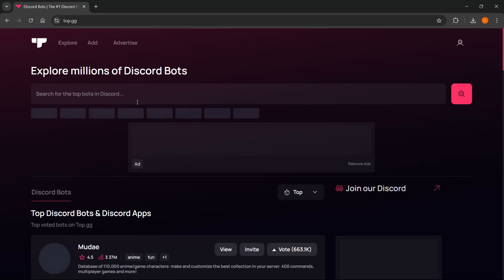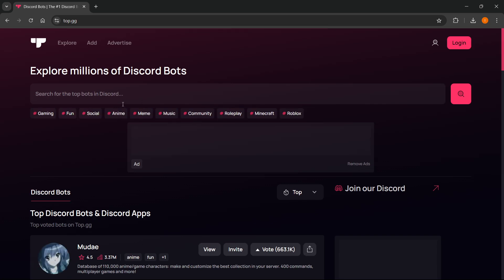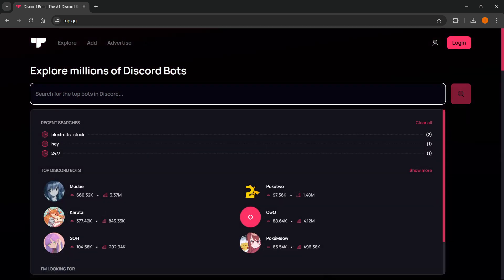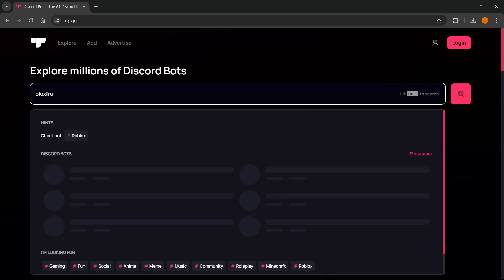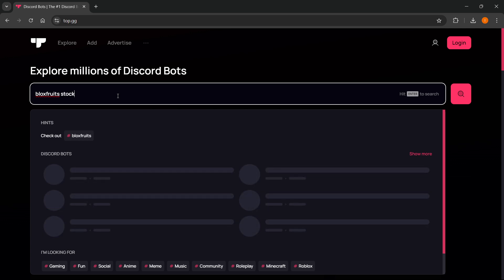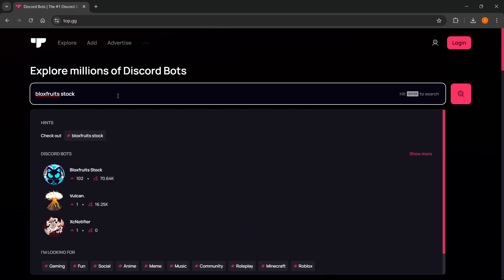Open this up, and in here it says search for the top bots in Discord. You want to type in Bloxfruits stock and press enter.